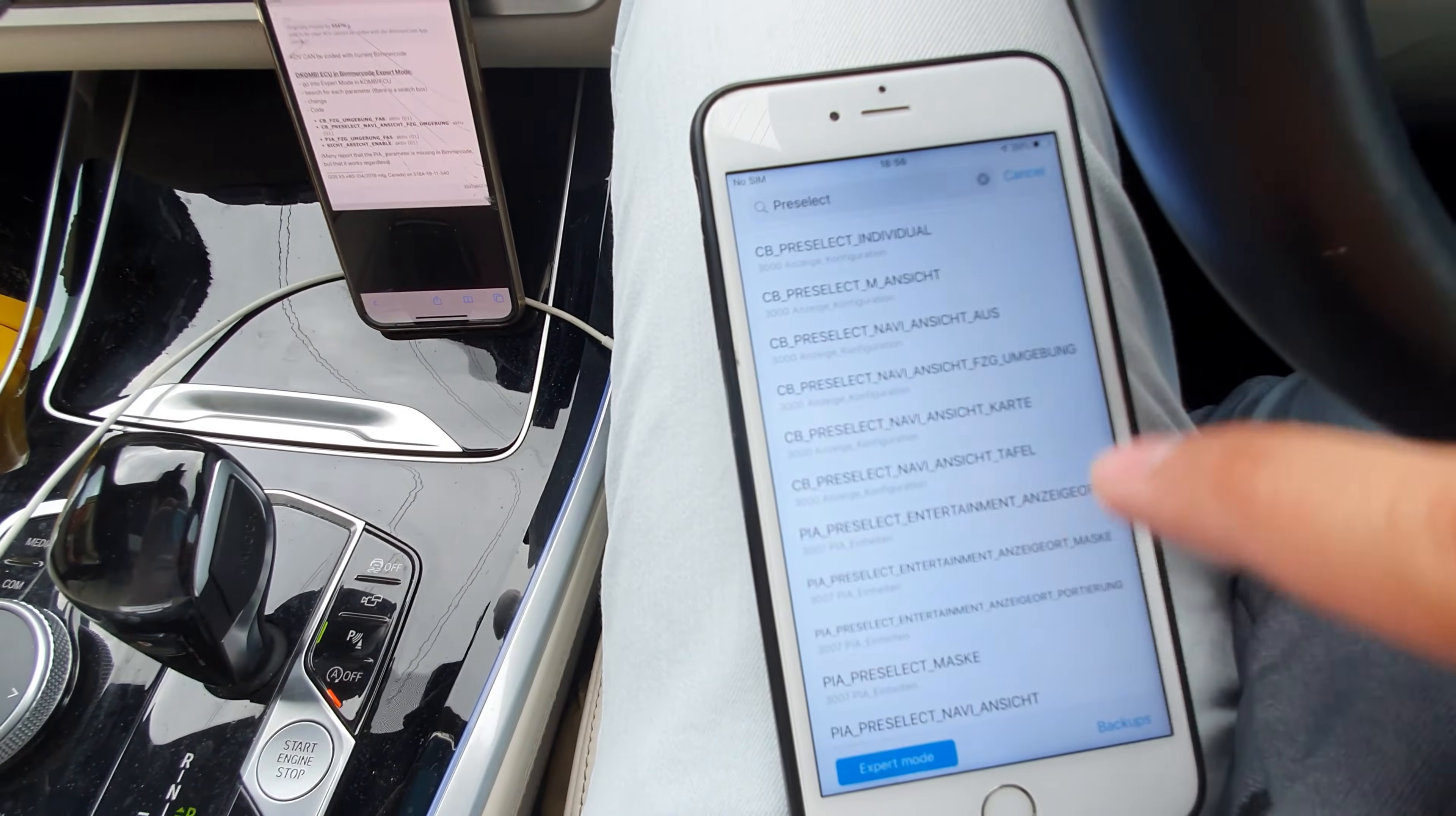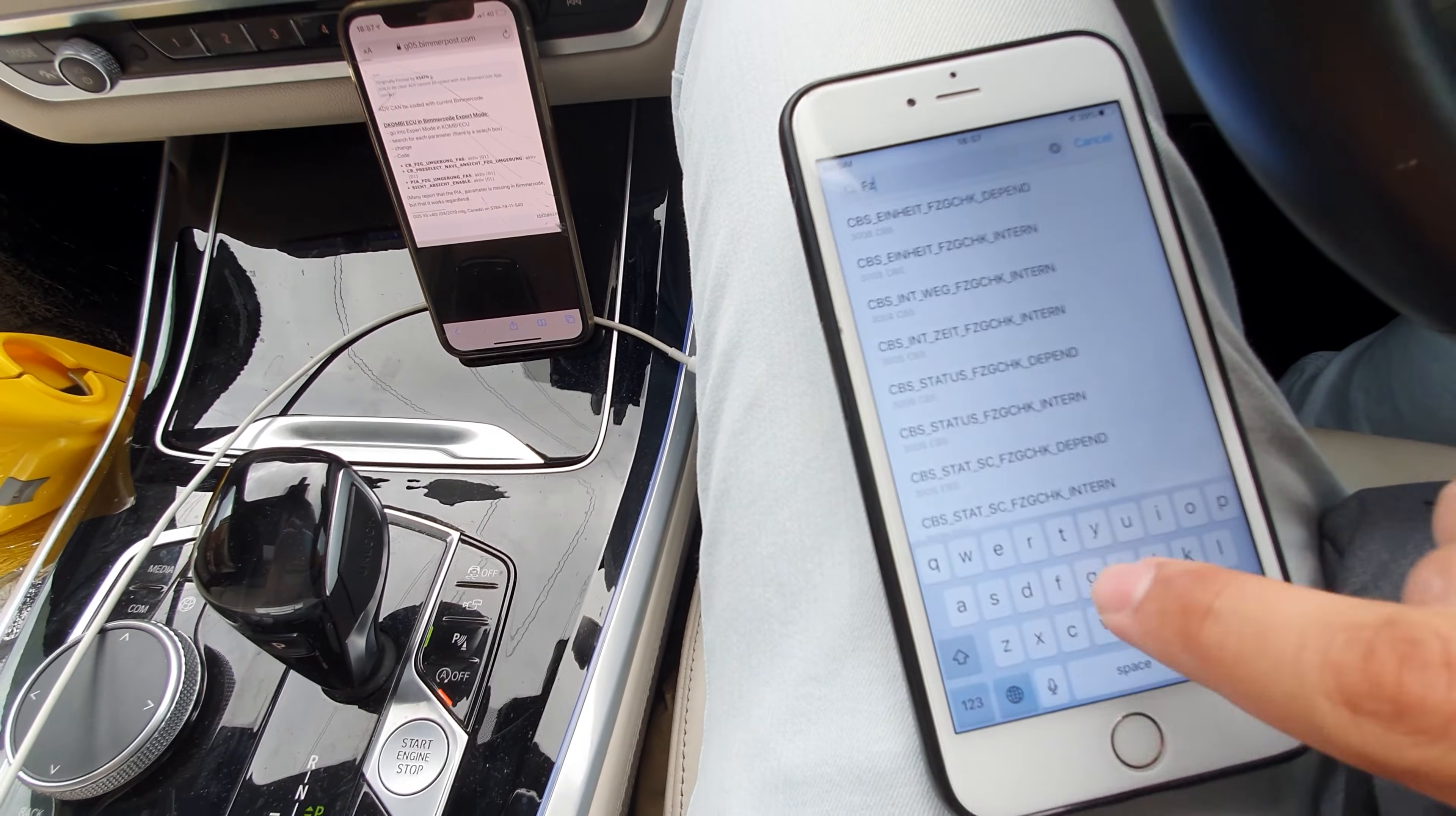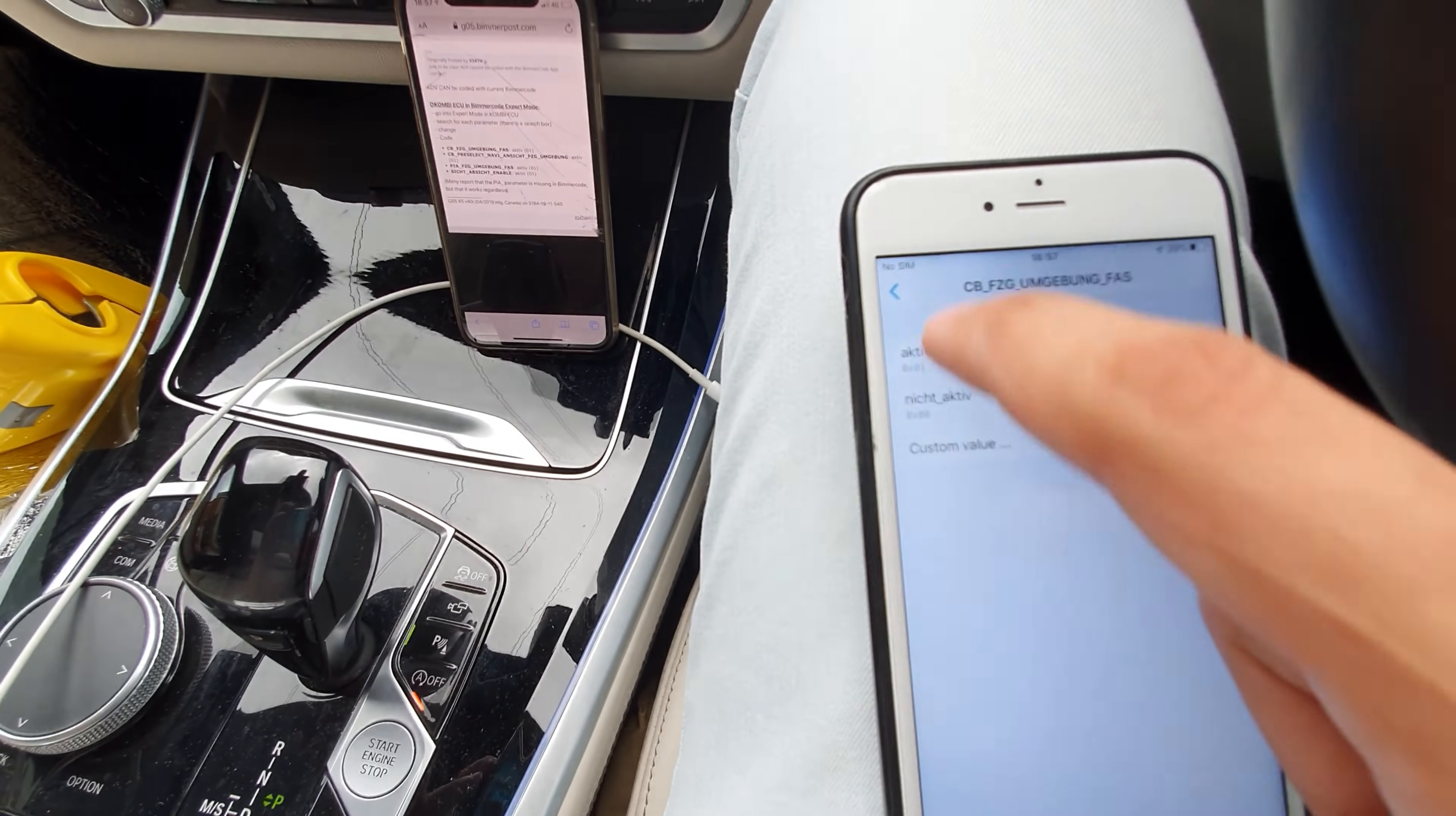I'll go back. I'll just show you. You need to enable that one as well. And you need to also enable, if you type in PIA underscore FZ, let's try FZG. I think this one ends with FAS. You need to enable this one as well, FZG on book underscore FAS. That one will be not active as well. If it's already active, then leave it as it is because most of them will be not active. So you need to activate this one as well. Pause the video once you're doing it step by step.